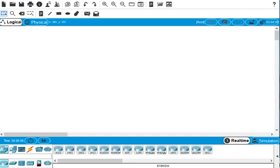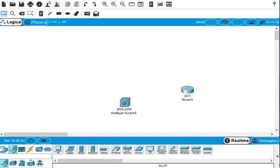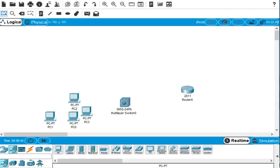Hello, this video is for connecting one router, one switch, and four PCs, and we configure all the network. We start from the router, so we choose a router here, and we have to choose one switch. I prefer to use this one, so bring this one here and choose the PCs: 1, 2, 3, 4.